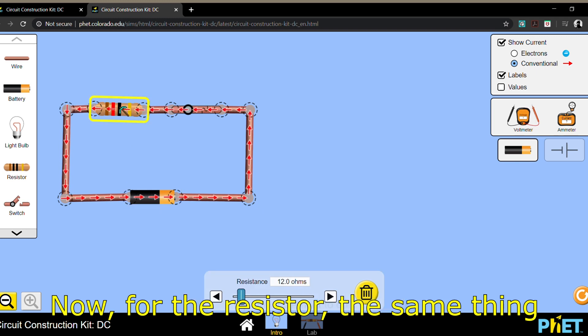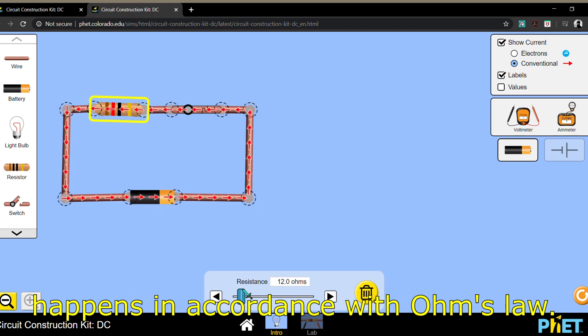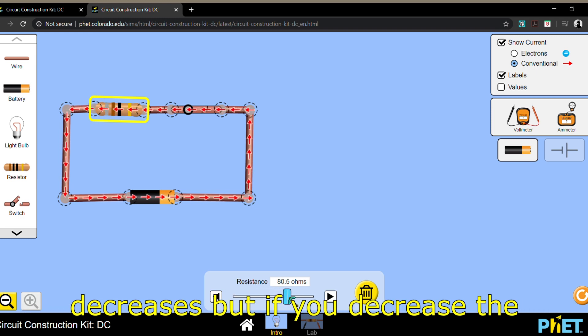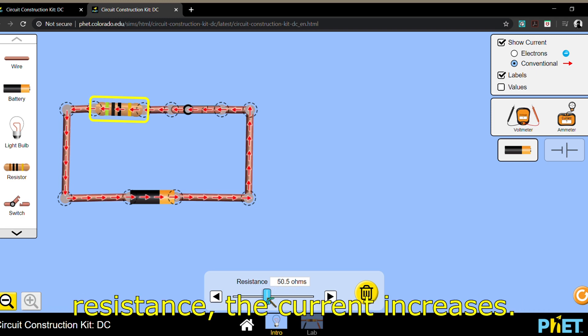Now for the resistor, the same thing happens in accordance with Ohm's law. If you increase the resistance, the current decreases. But if you decrease the resistance, the current increases.